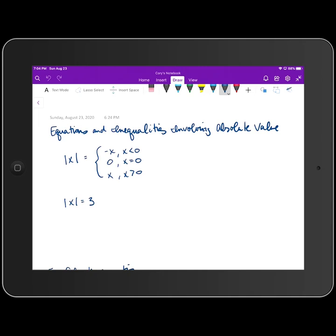So the first lesson we're going to look at this week deals with equations and inequalities involving absolute value. If you remember back to our lesson last week, we took a look at graphing absolute value functions and defined the absolute value of x as a piecewise function: negative x when x is less than zero, zero when x equals zero, and x when x is greater than zero.